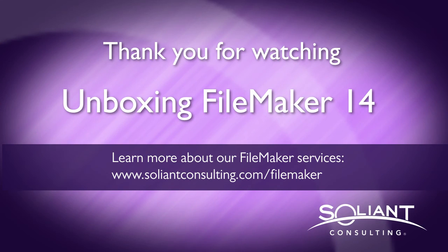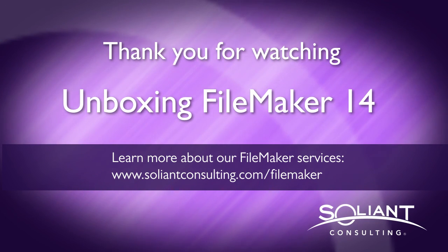Thank you for watching. Please subscribe to Soliant TV to view more videos from the unboxing FileMaker 14 series.